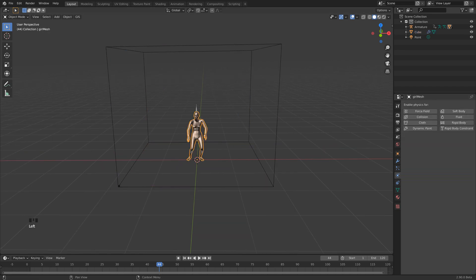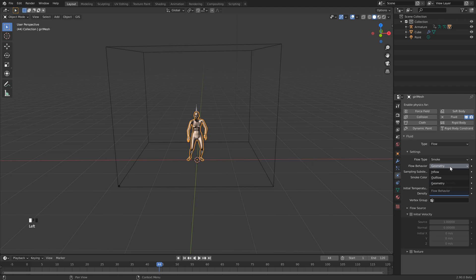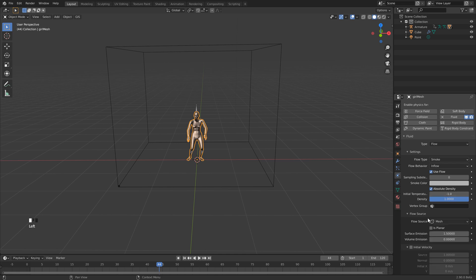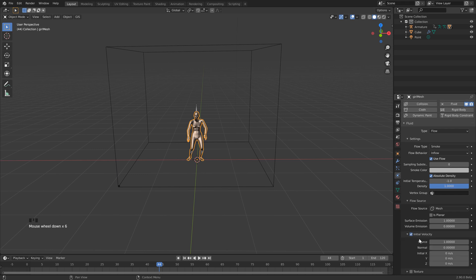Awesome, so let's click our character here, and we're going to make this our flow object, so click Fluid. Let's change the type to Flow. We want to make sure that we change the behavior to Inflow so that we've got a continuous flow of smoke as opposed to just one burst of smoke. Since we don't want our smoke to rise, we kind of want it to fall. Let's change this to minus 1. Let's open up the flow source here. Let's change the surface emission to 1 as well.